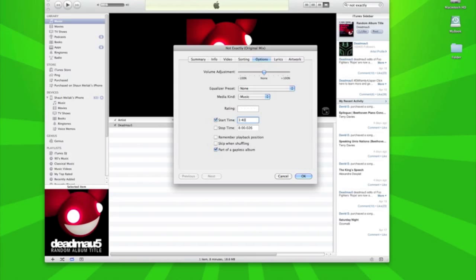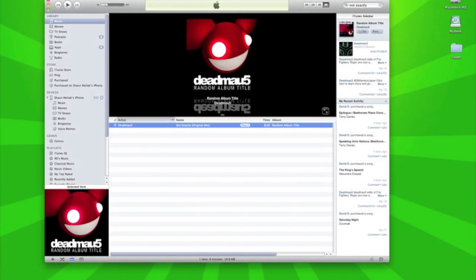I like this part of the track where it's 3:40 and the stop time we need to change to 4:20. You just change the times you like, the best part of the track you want as a ringtone. You press OK and once you double click it, it's going to play from 3:40.